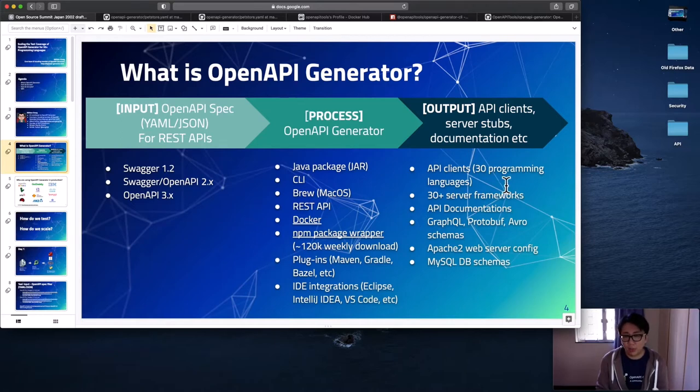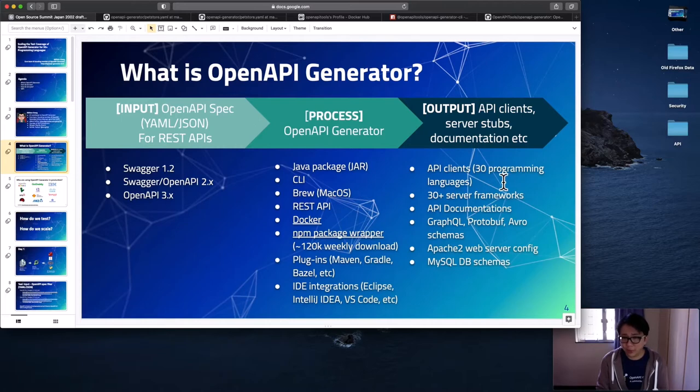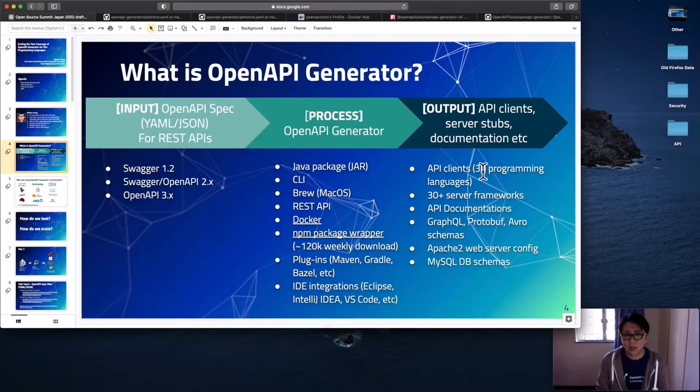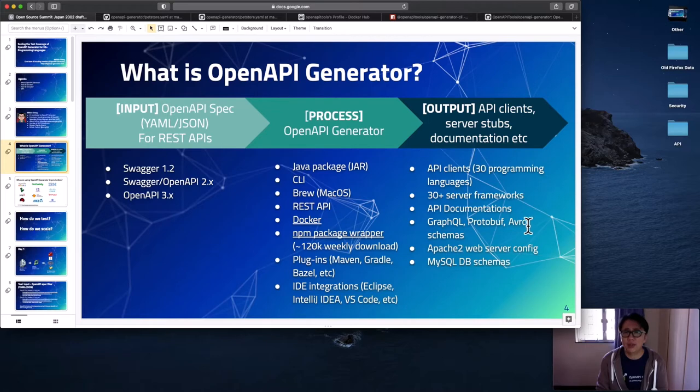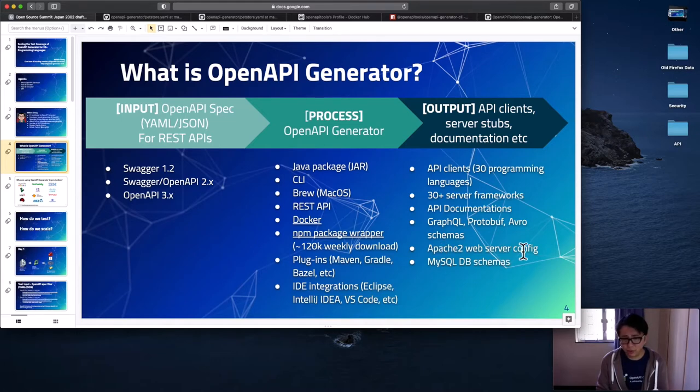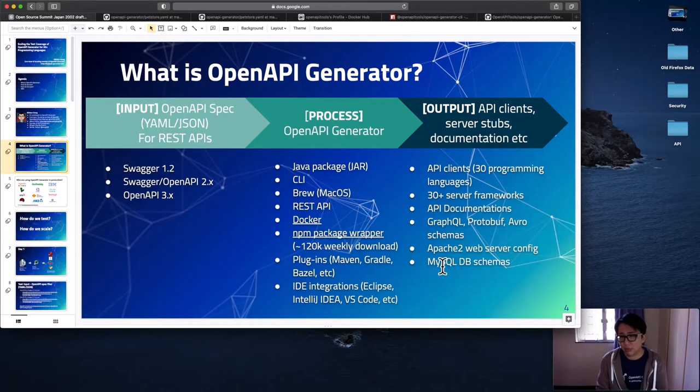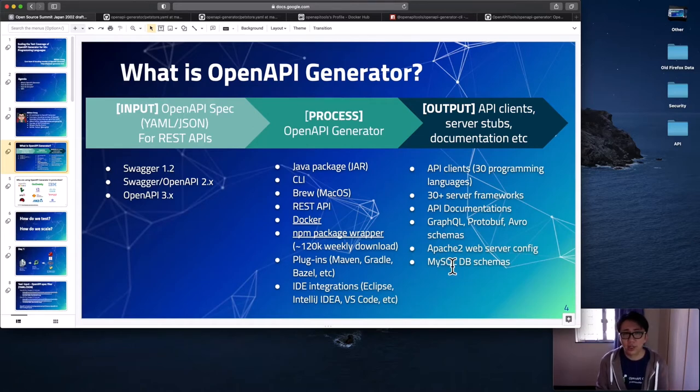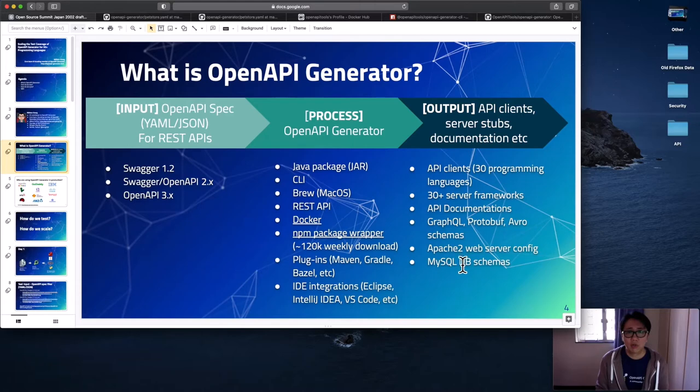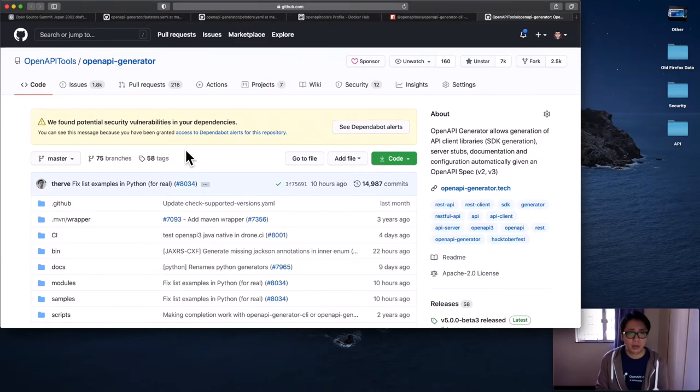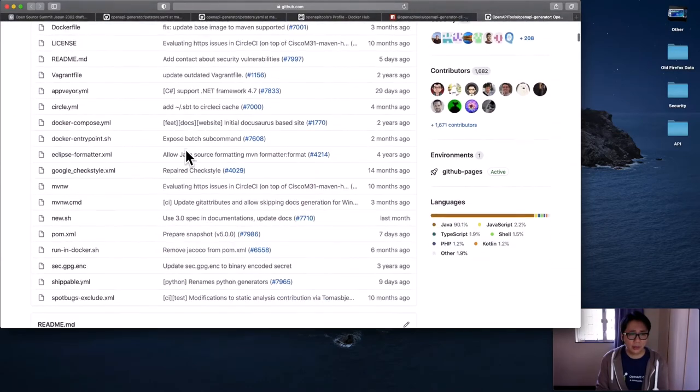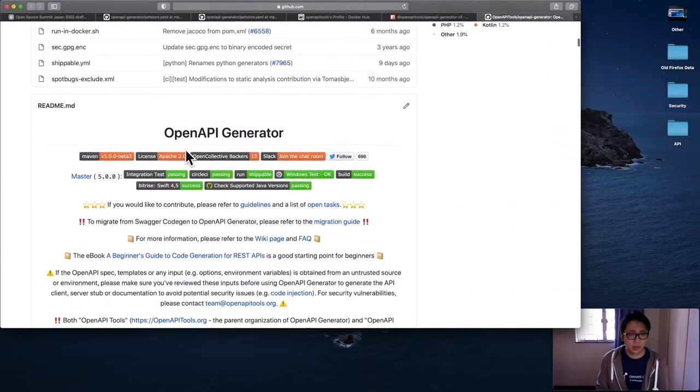So for the output, we support more than 30 programming languages, many server-side frameworks, API documentation. You can also convert your OpenAPI specification into GraphQL schema, protocol buffer, and more. You can also change it into Apache web server config, or you can also generate schema directly. So we have something called MySQL DB schema generator. And you can try it out. For a full list of output that we support, please go to our GitHub page. And then you can just scroll down a little bit.